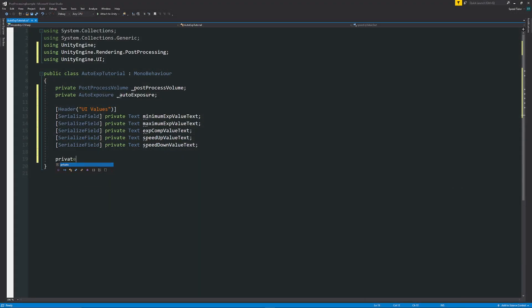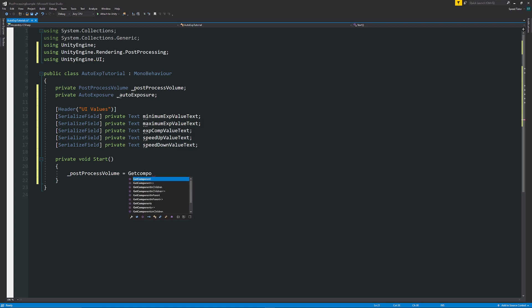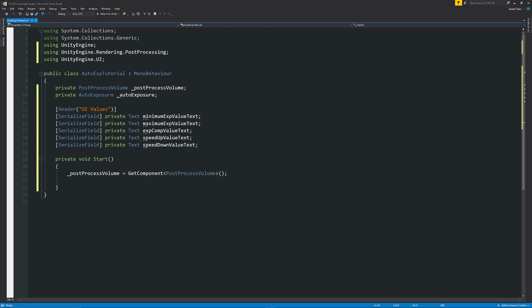We can create a start method, and we just reference the post-processing volume, set that equal to, we want to get the component. If this script is going to go on our post-processing volume, which has a component on it, we can just say, get component, post-process volume, and then close that up because we want to find that script.